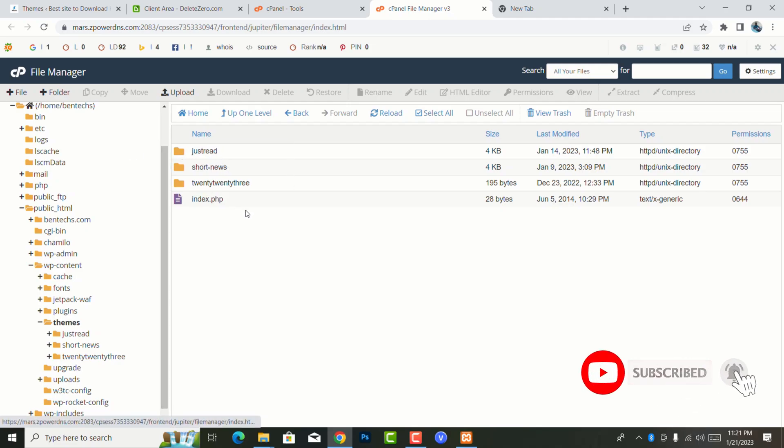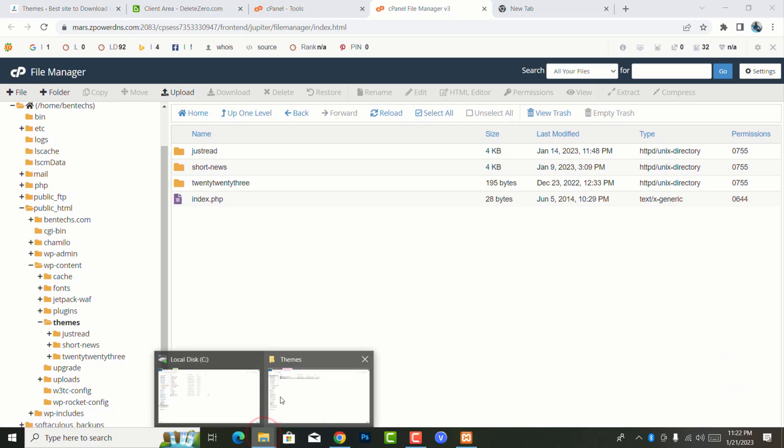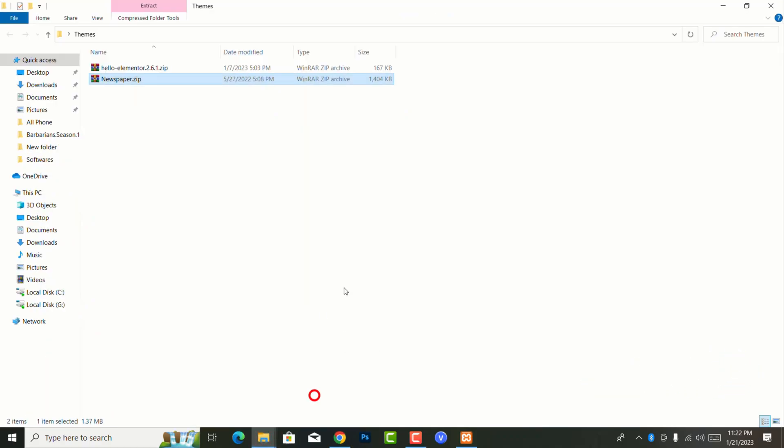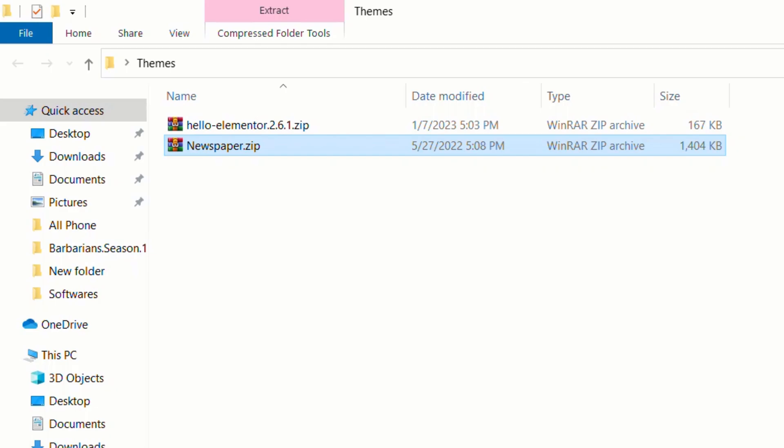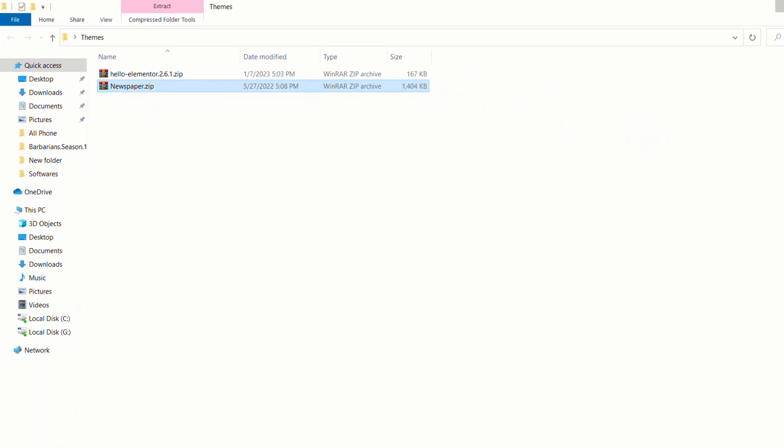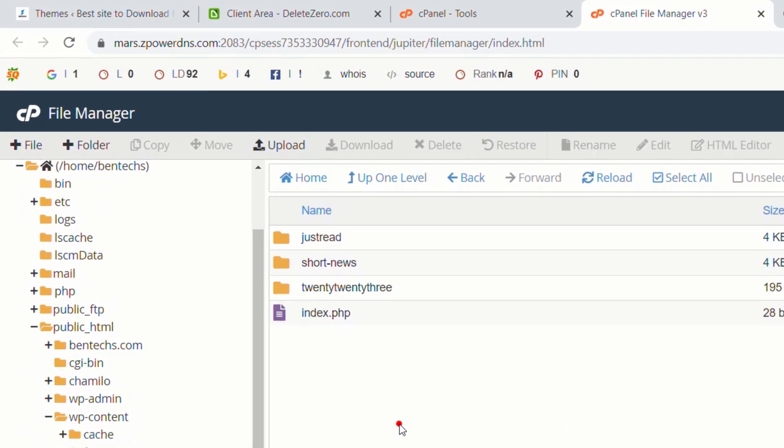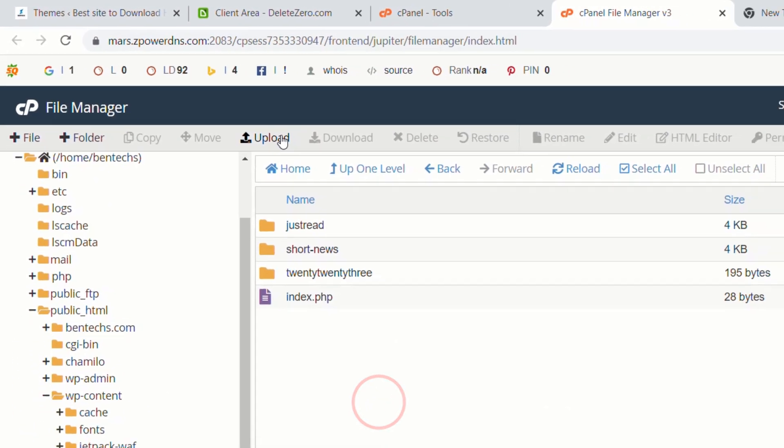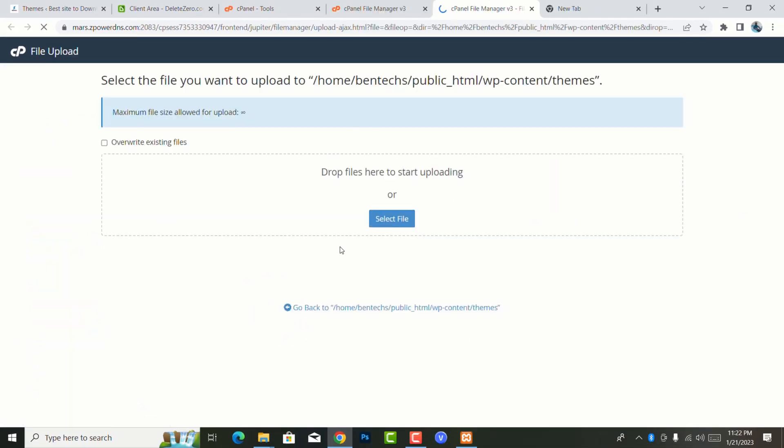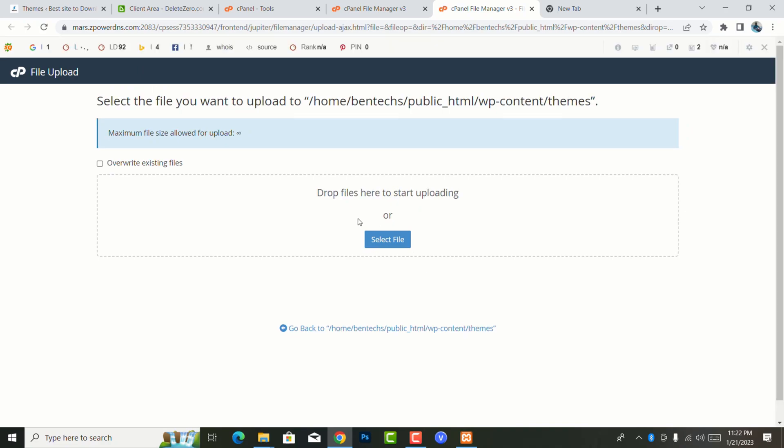So now I want to add in here a Newspaper theme which I actually have around here. So now I'm going to minimize this, then you come to this area which says upload.